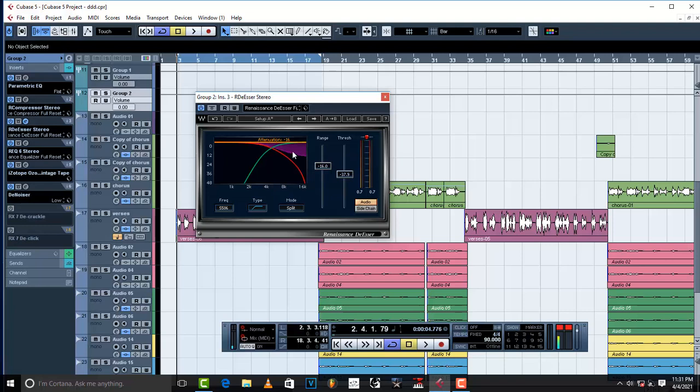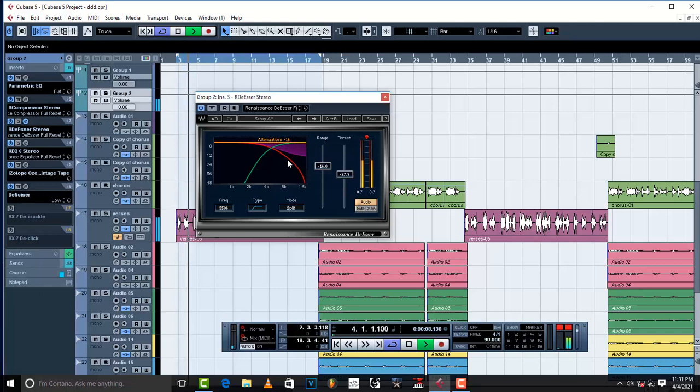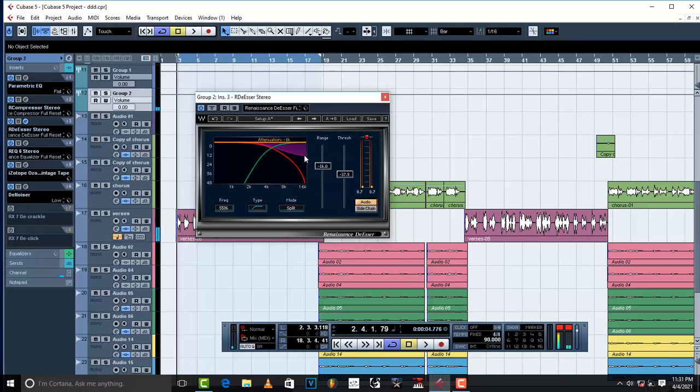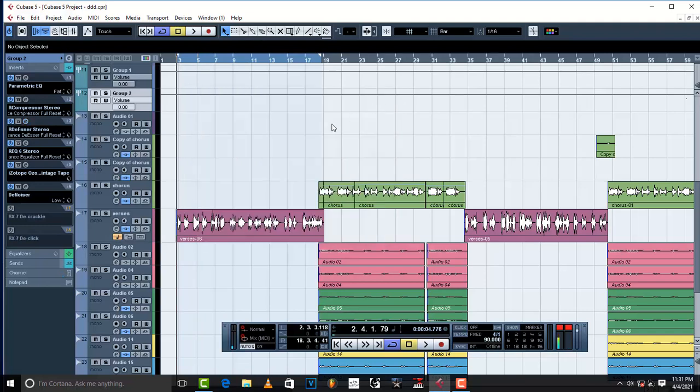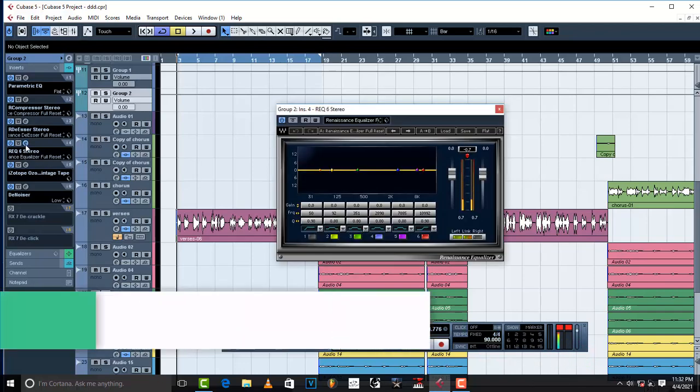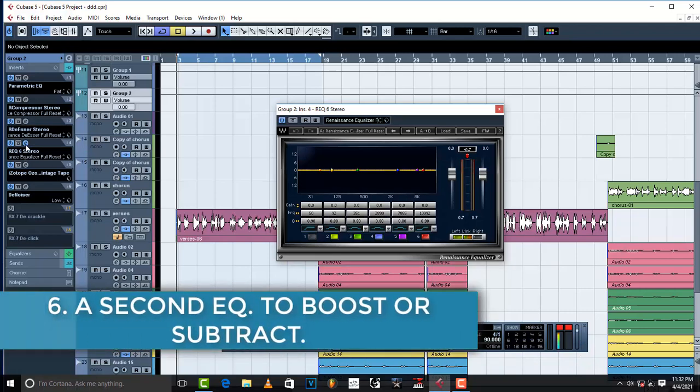See what is happening here when I play the song. The S is controlled just a little bit. That's what I wanted.